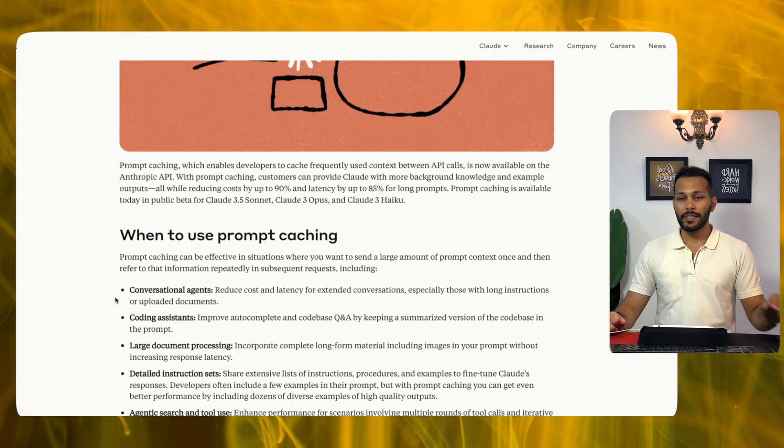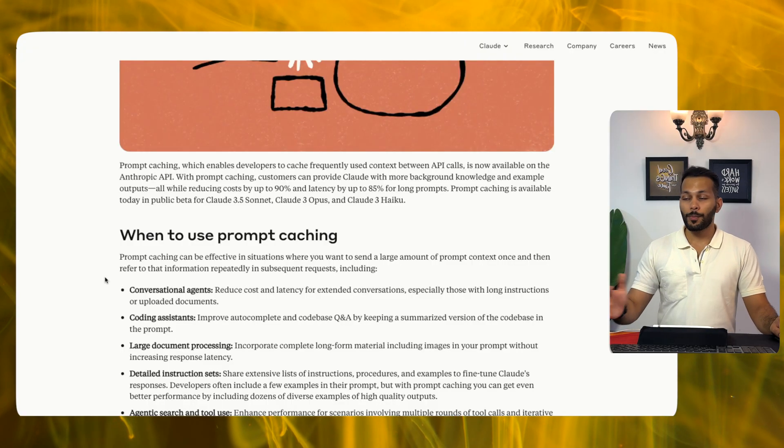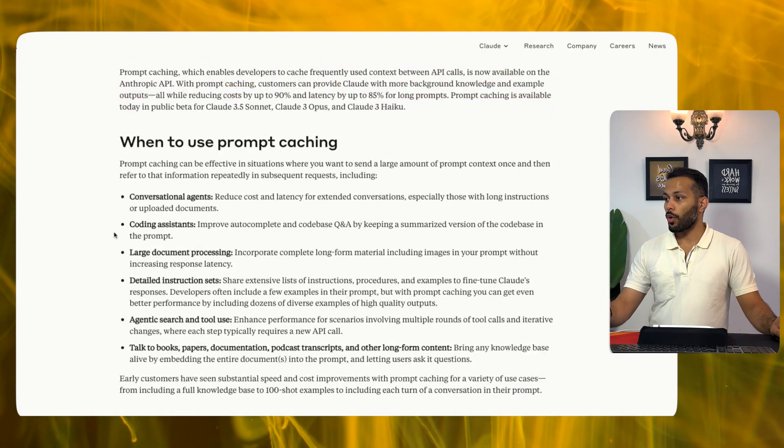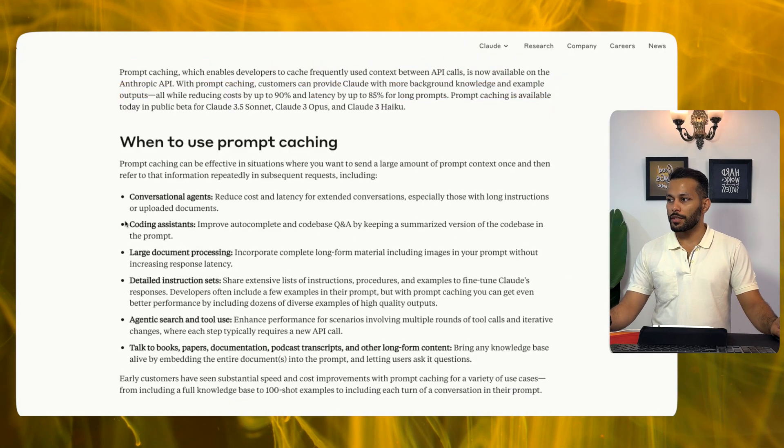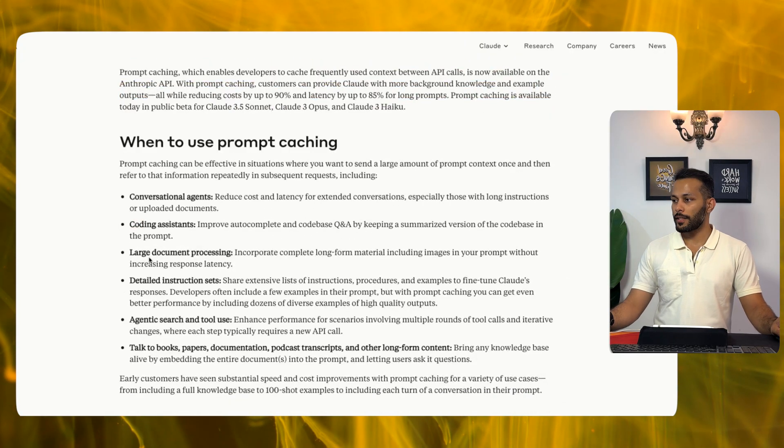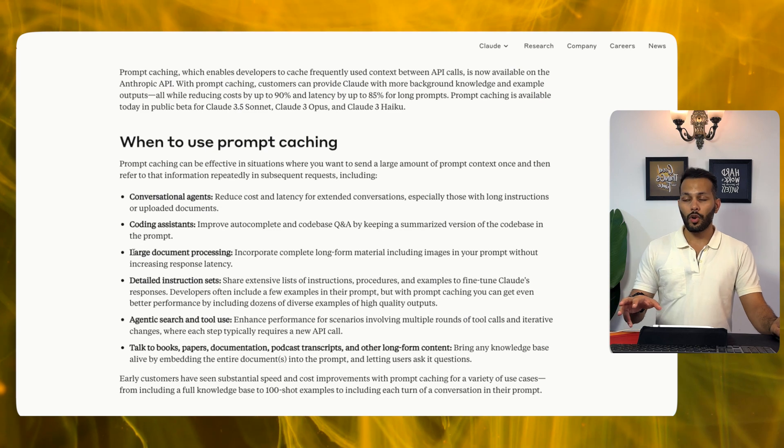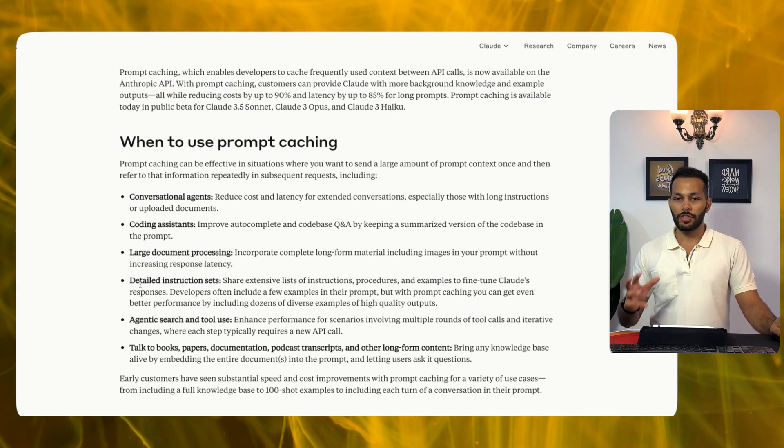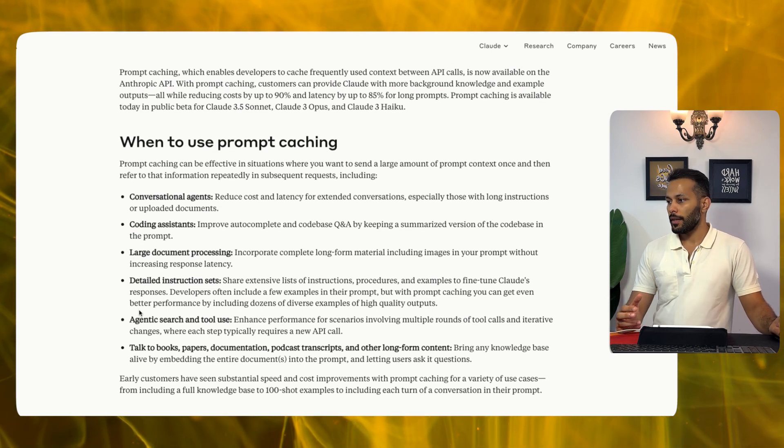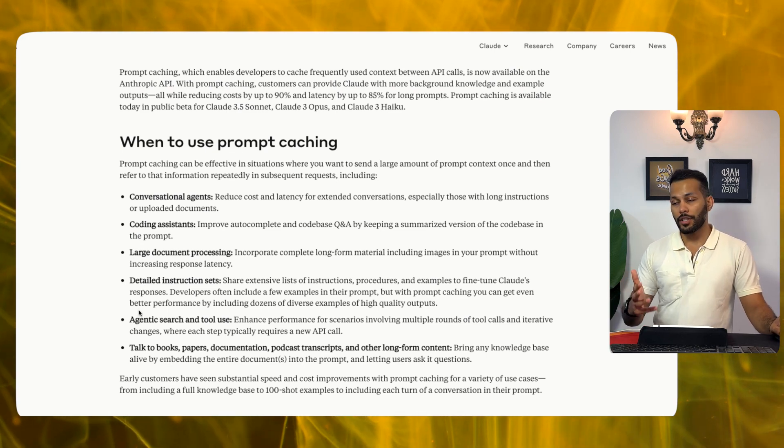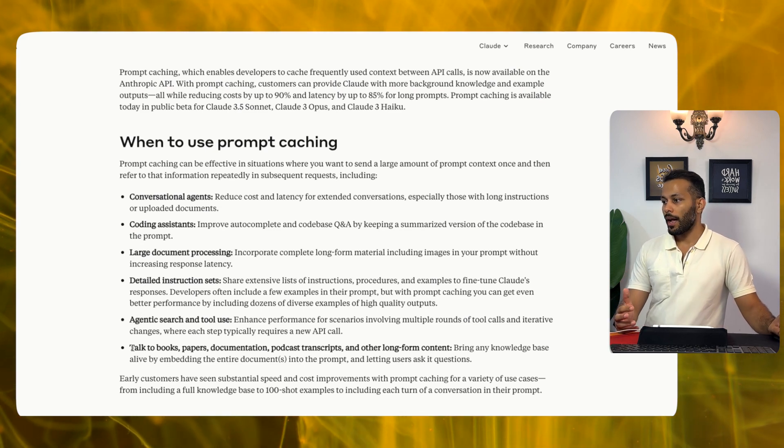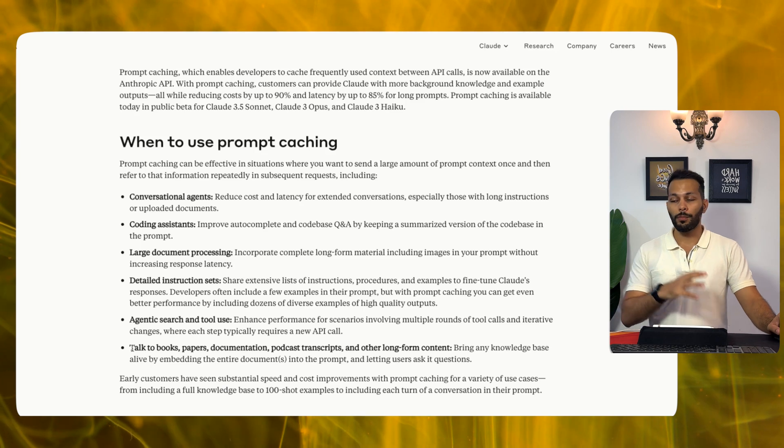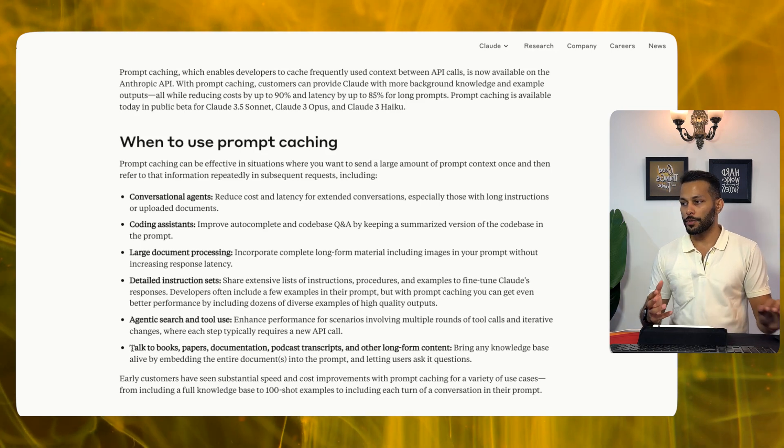What Anthropic mentions is that you can use prompt caching for conversational agents, coding assistants, large document processing, detailed instruction sets, agentic search and tools, as well as talking to books and papers.